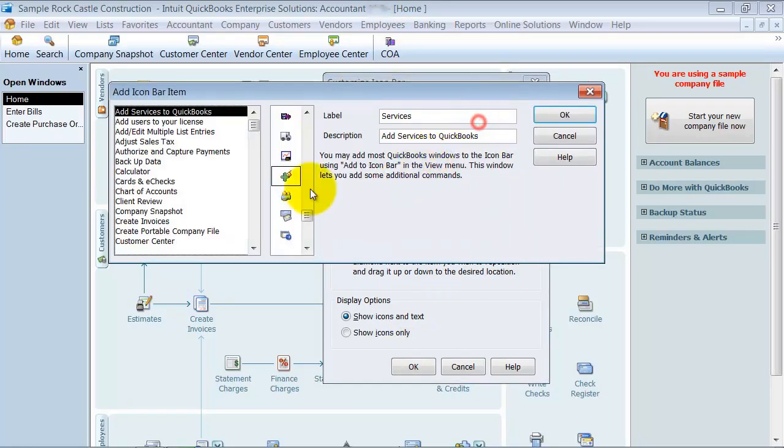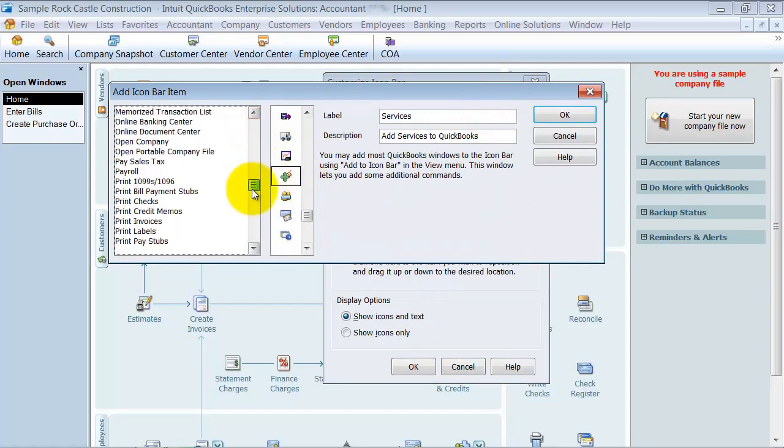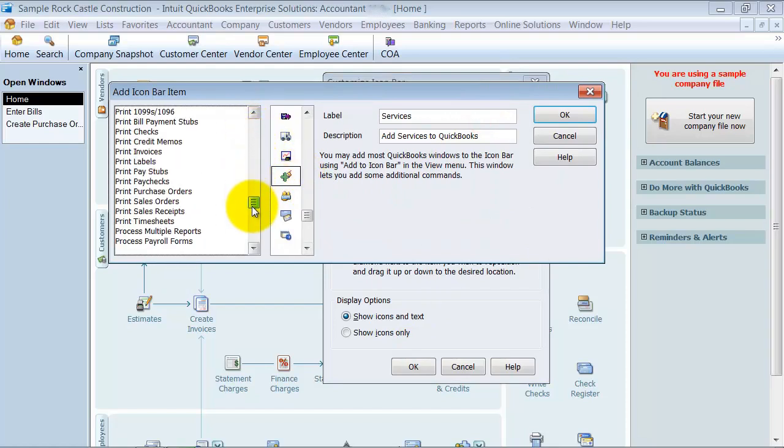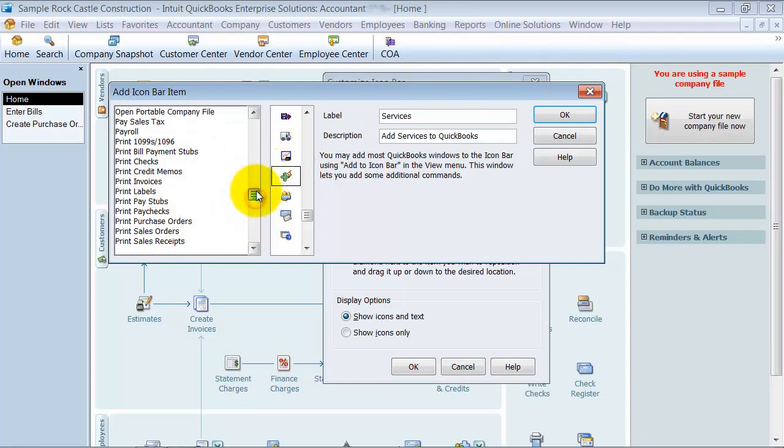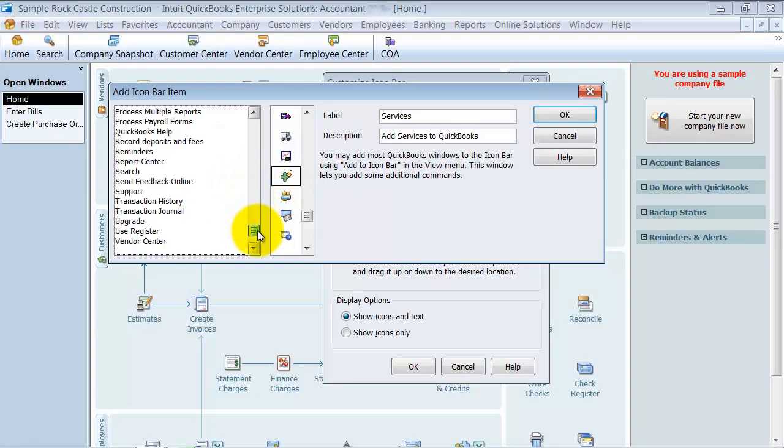I can add also, you can scroll down and add things like print checks, print invoices, you can add use register,